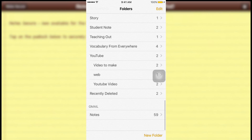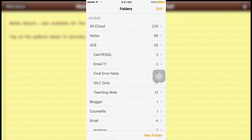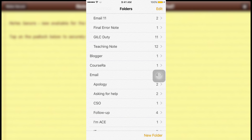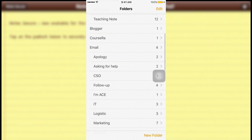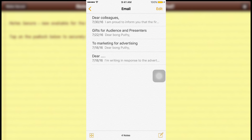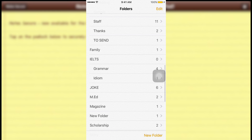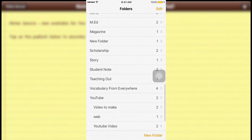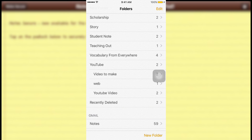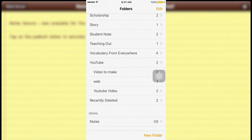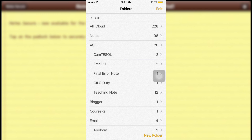First of all, just launch your Notes app. This is my Notes — I have noted many things: bloggers, things about my blog to read later, email, family information, scholarship information, story, screen notes, teaching, and vocabulary from YouTube.